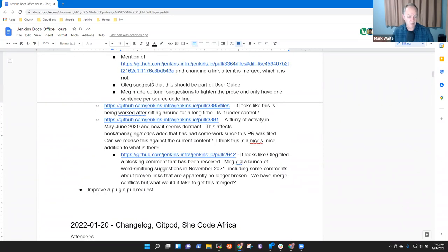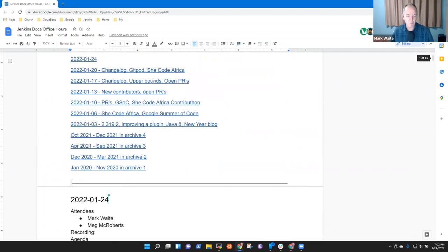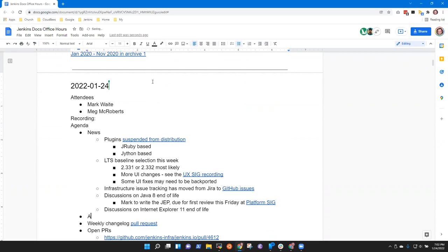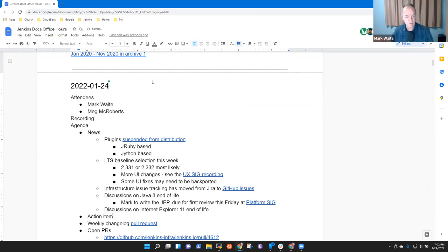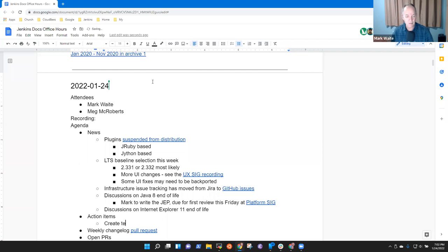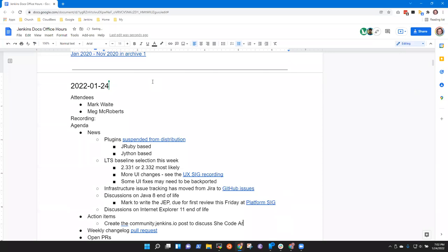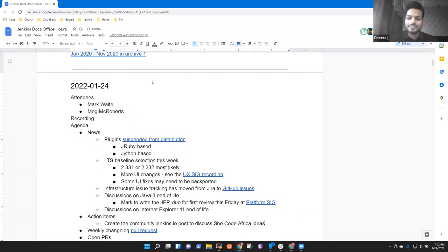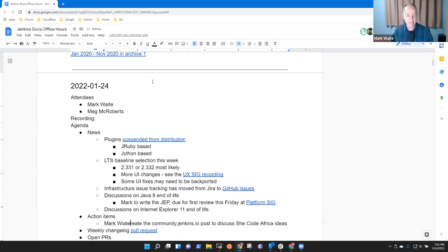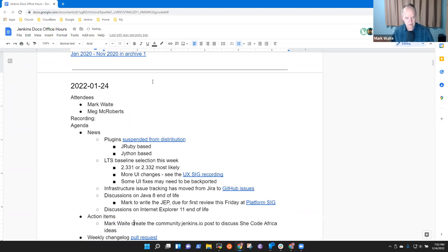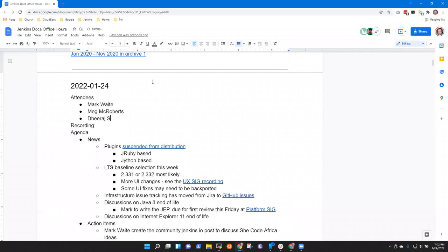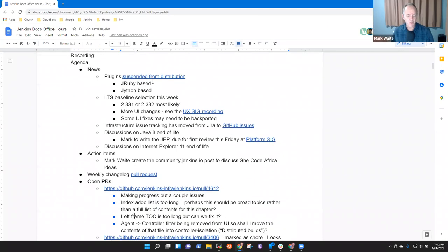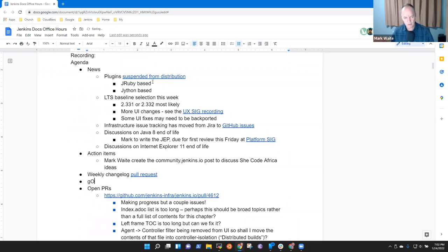And then I think we may have one other topic, which was improve a plugin pull request. I haven't made nearly enough progress on it, but that feels like a good one. And then I think we're settled. We have some action items. Maybe I should put a section for action items here. One of them is create the community.jenkins.io post to discuss SheCode Africa project ideas. Hi Deeraj, hello Meg, hello Kristen.